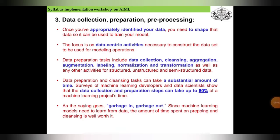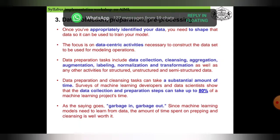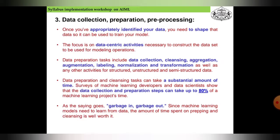Coming to the third point: data collection, preparation, and pre-processing. Once you appropriately identify your data, you need to shape it so it can be used to train your model. The focus is on data-centric activities necessary to construct datasets for training models. Data operation tasks include data collection, cleansing, aggregations, augmentations, labeling, normalizations, and transformation, for structured, unstructured, and semi-structured data.